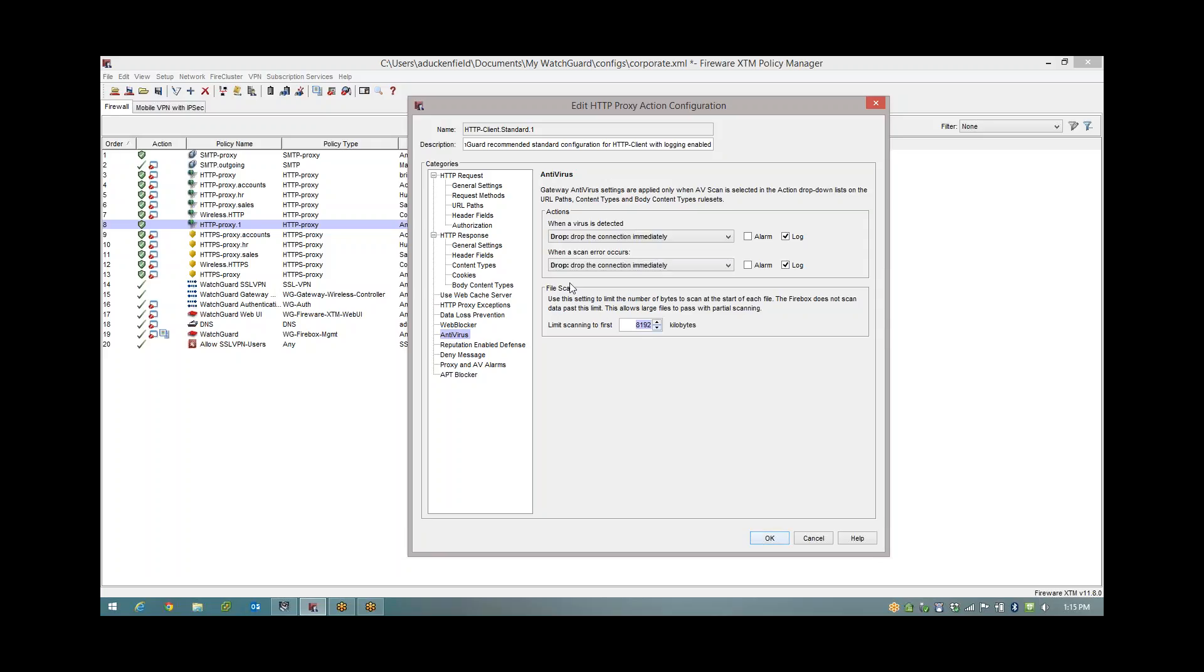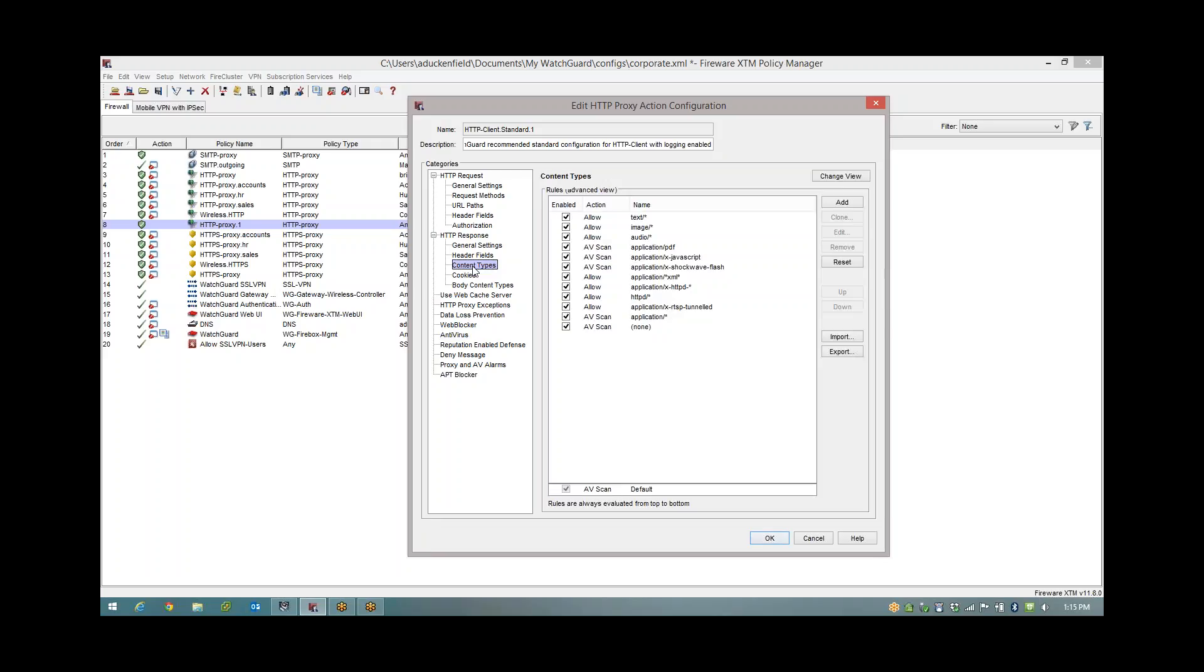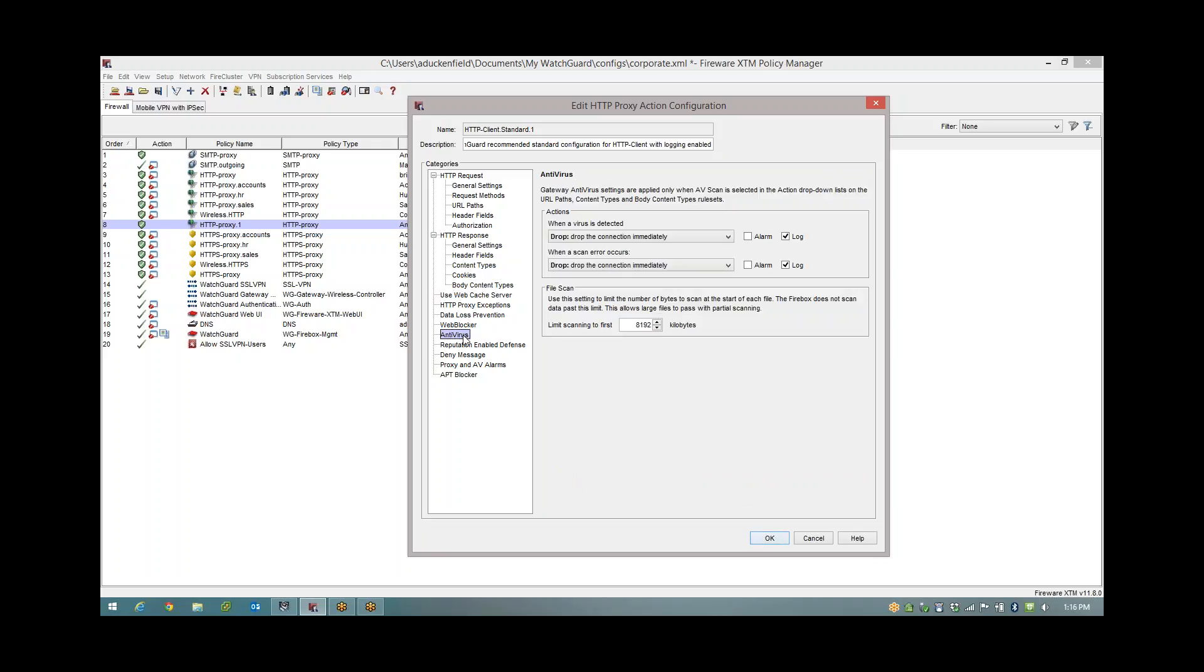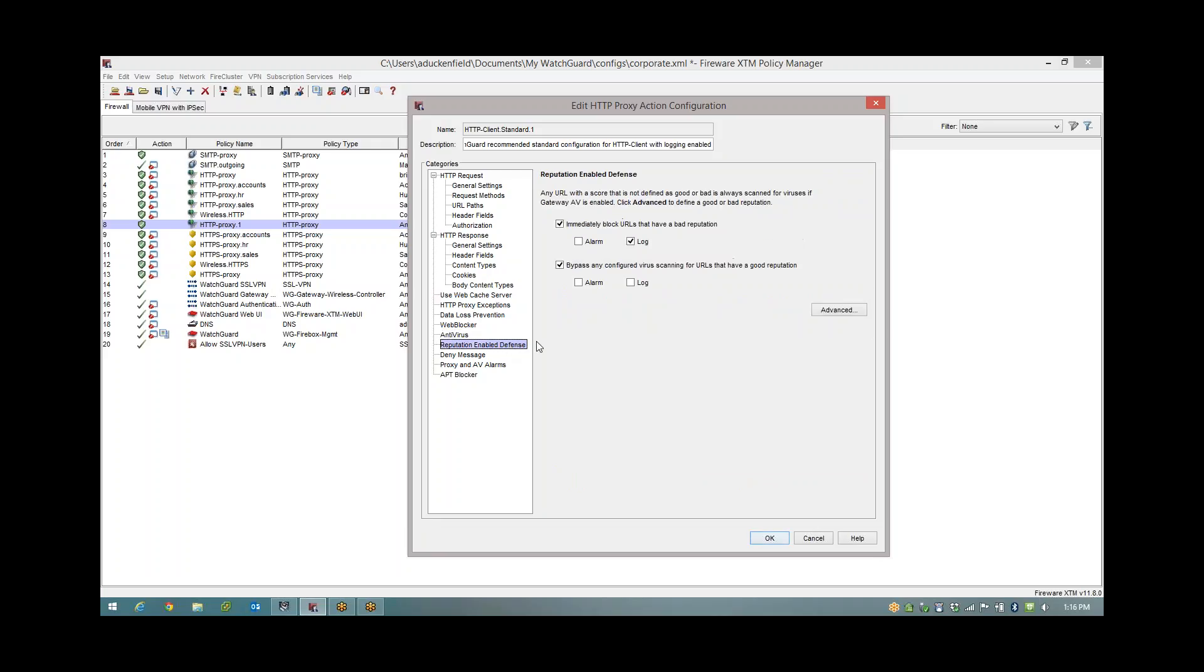So a very quick recap. For the antivirus, I've told it to AV scan certain things which can contain viruses: Java, Flash, zip files, whatever I need to do. Under antivirus, I'm just going to drop my connections. Under reputation enabled defense, I've personally chosen to bypass AV scanning for good reputations. But as mentioned, only do that if you're on version 11.10.2. Anything prior to that, do not have that one ticked.